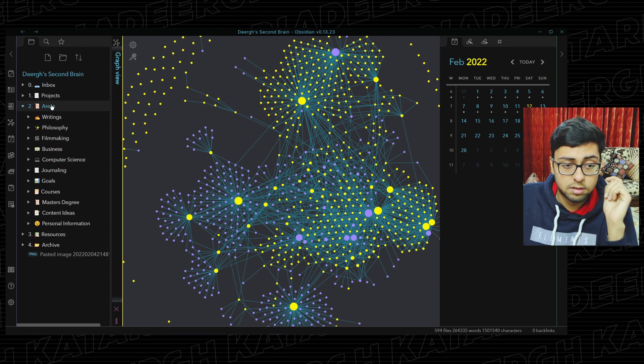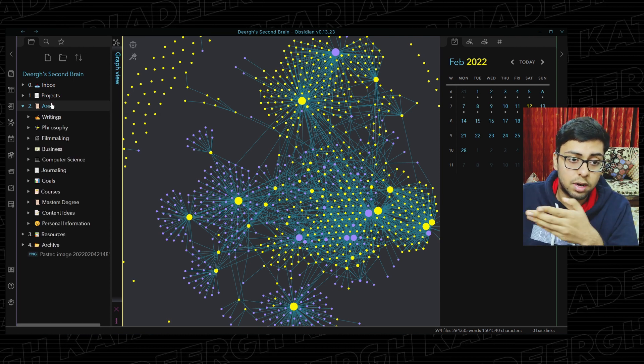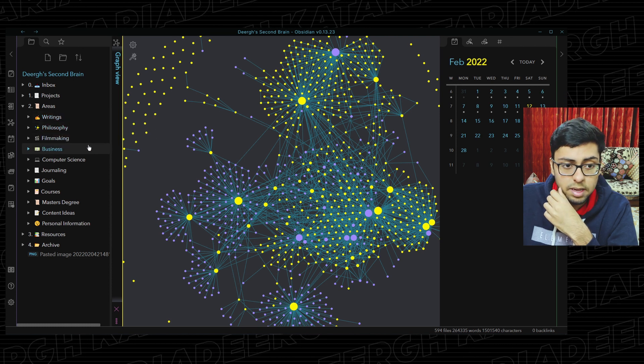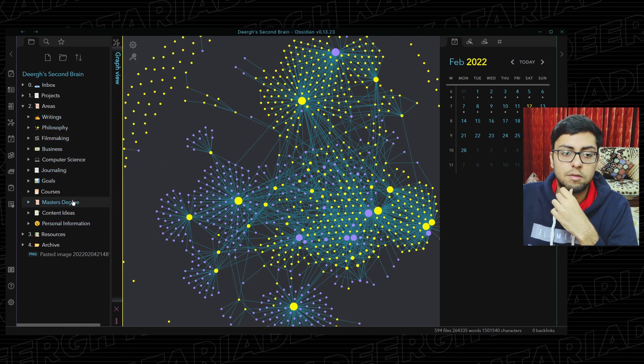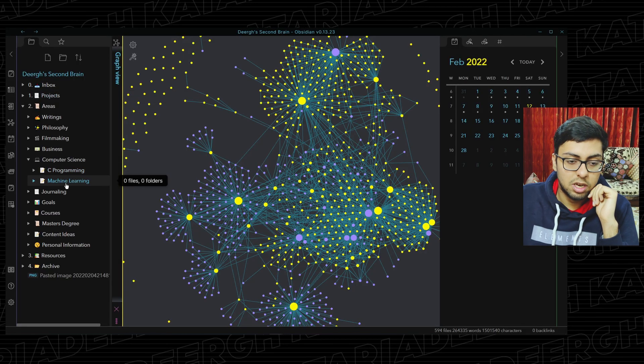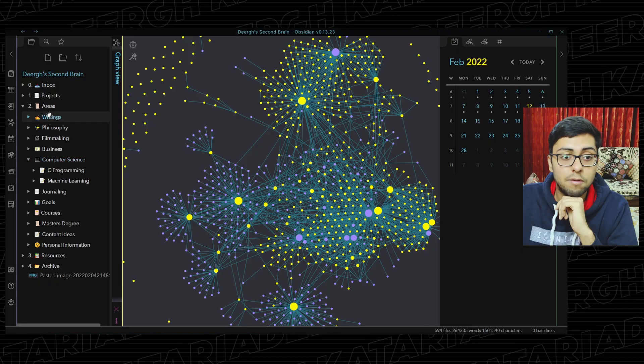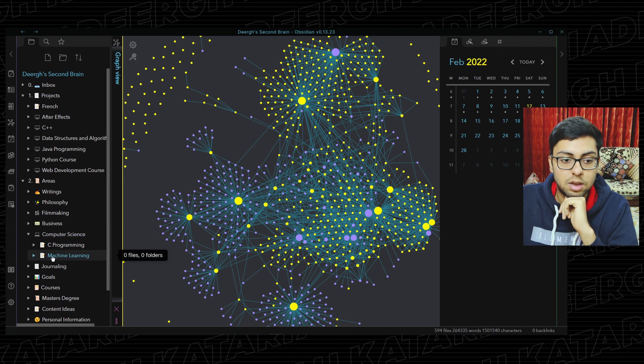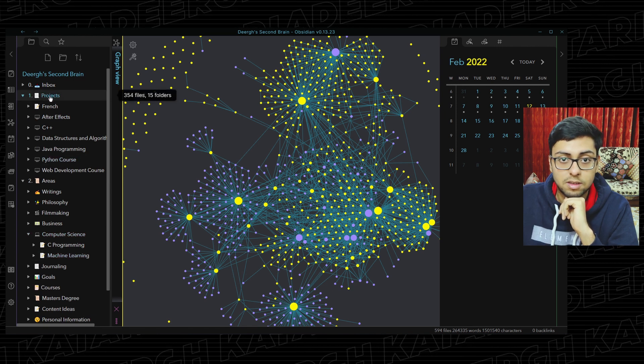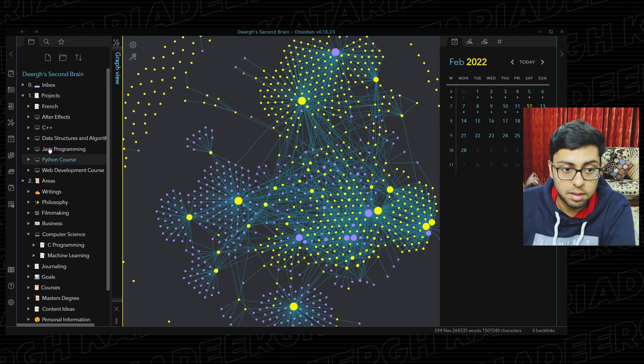After Projects, we have Areas — all the different areas of my life that I'm involved in. So you have writing, philosophy, filmmaking, business, computer science, journaling, goals, all that kind of stuff. For example, inside computer science I have C programming and machine learning. Let's say I want to work on machine learning — I can drop the machine learning folder from Areas into Projects so I can actually start working on it. So Projects are basically the things you're working on right now, and Areas are different areas of life that may contain projects you've done in the past or may do in the future. The active ones are actually kept in Projects.